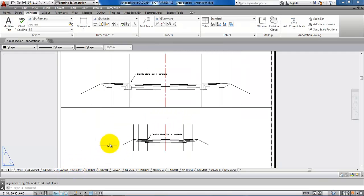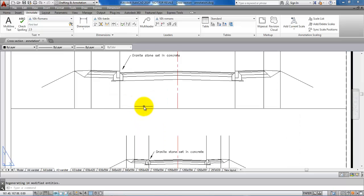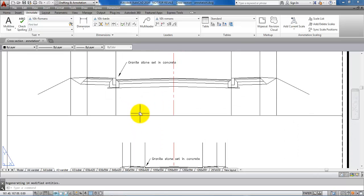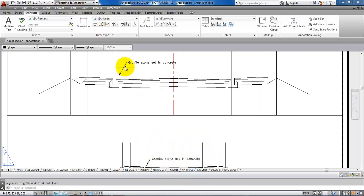If I go back to the layout, we can now see that we have the text in both of the cross sections, and the text height is the same in both of the drawings.